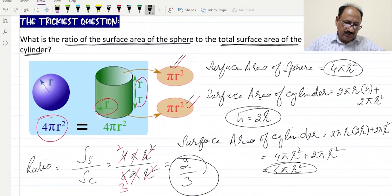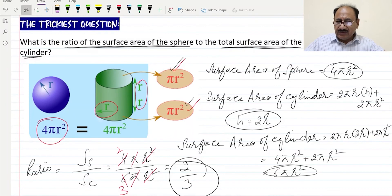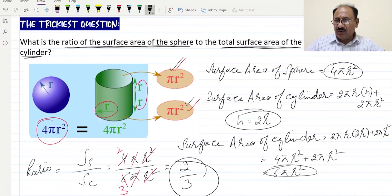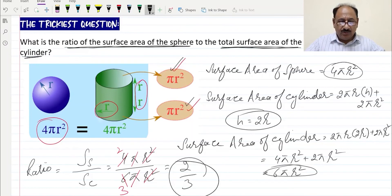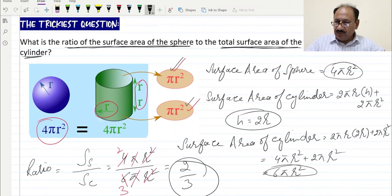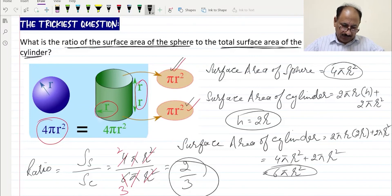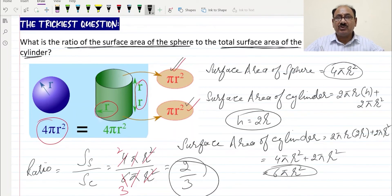To summarize: we used the formula surface area of sphere = 4πr², and surface area of cylinder = 2πrh + 2πr², where the lateral surface area plus top and bottom gives 2πr squared total. Replacing h = 2r results in 6πr². Dividing surface area of sphere by surface area of cylinder, after cancellation, the ratio is 2 by 3.